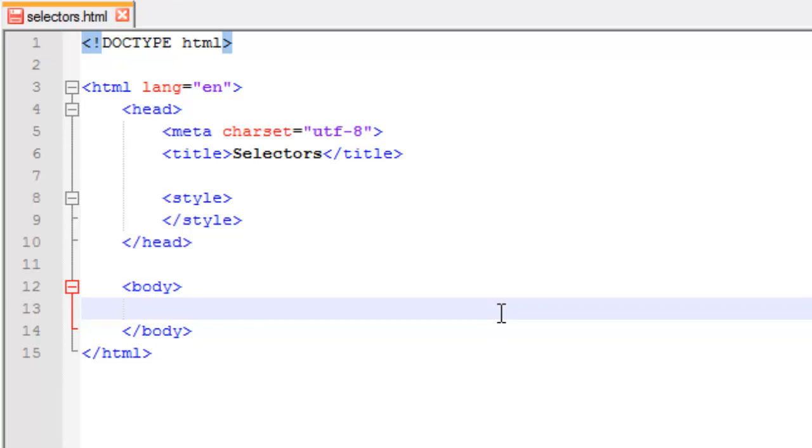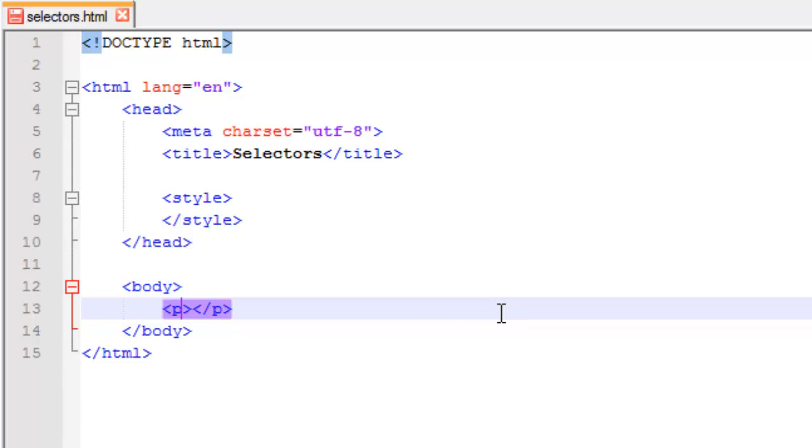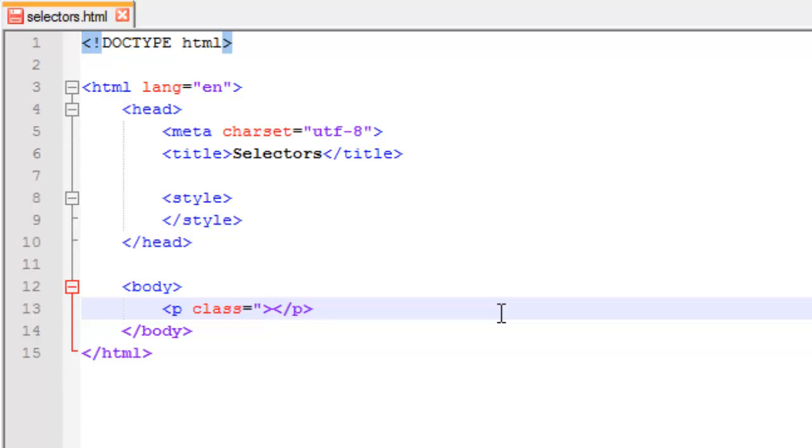So I'm going to create some paragraphs here. And this paragraph, I want to give an attribute and I'm going to give it a class attribute and that class is going to be the class red.